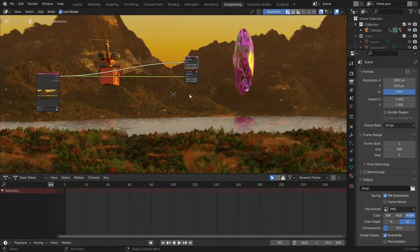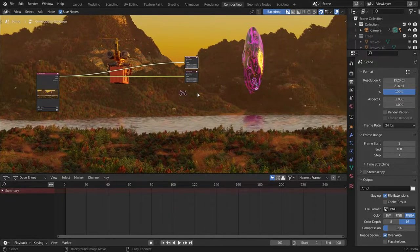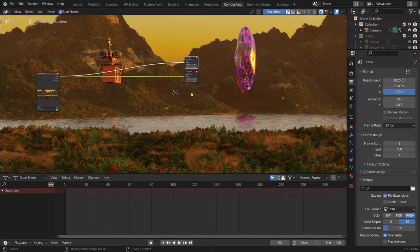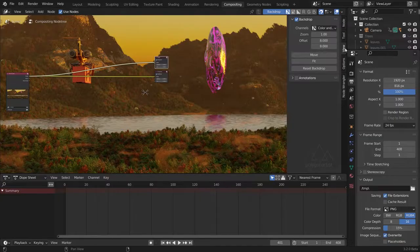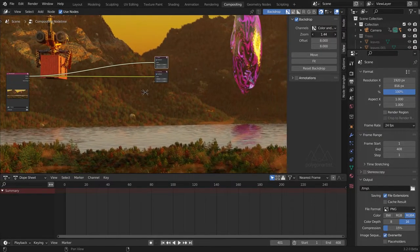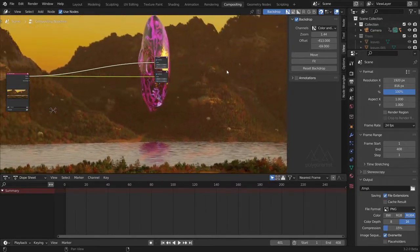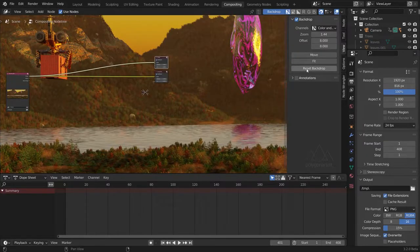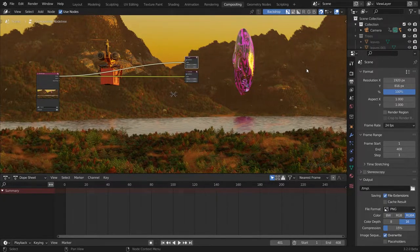To pan around the background image, hold the Alt key, middle mouse click and drag. You can also zoom into your background image using the sidebar — go into the View tab and increase the zoom value. You can also pan around the background image using the Move button. I prefer the keyboard shortcuts because it's a lot quicker — just a quick little tip to speed up your compositing workflow.